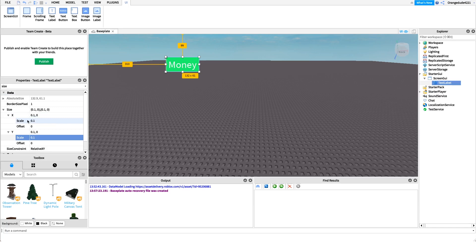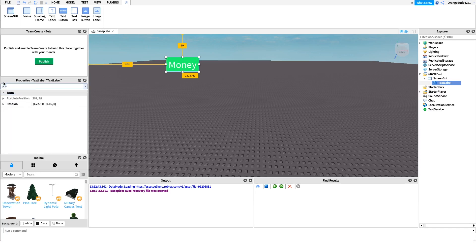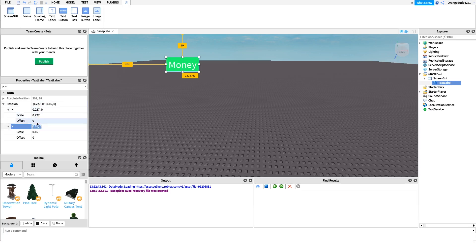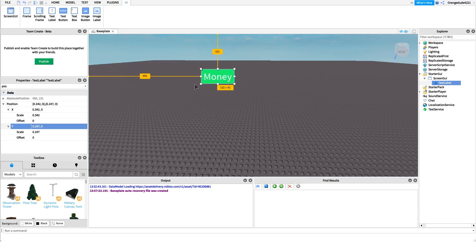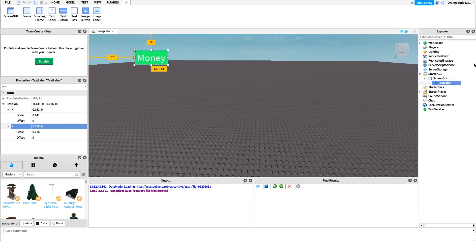Always make sure you're changing the scale rather than the offset. The same thing applies to the Position property. When you create an element it automatically sets the position to scale, but if you ever set it to offset instead, that's the position in pixels — so always use scale so your whole UI scales based on the user's device. Everything I just covered about scale and offset applies to any GUI element — a Frame, an Image, any kind of GUI element.